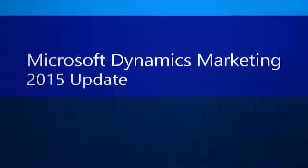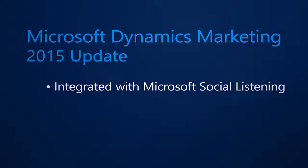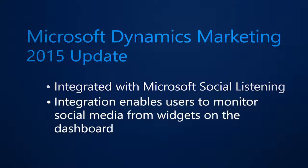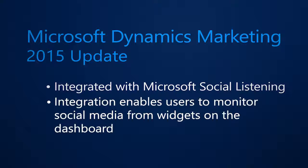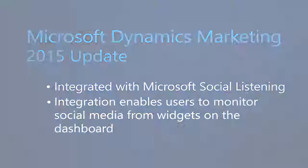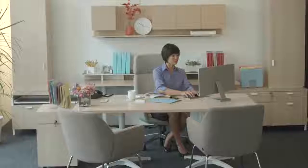Microsoft Dynamics Marketing 2015 Update is now integrated with Microsoft Social Listening. Integration gives marketers the ability to monitor the buzz and sentiment from most social media channels by visualizing data using widgets that can be viewed on the dashboard. Let's take a look at this new feature in action.